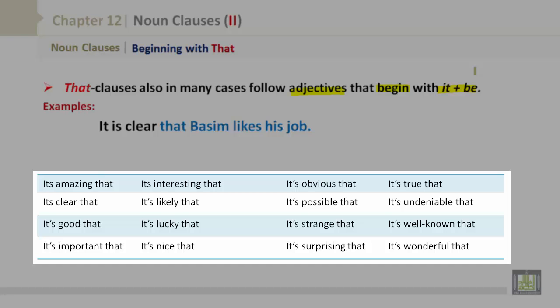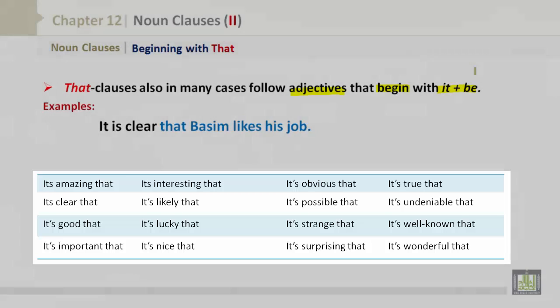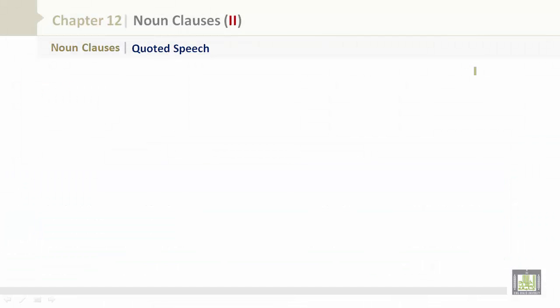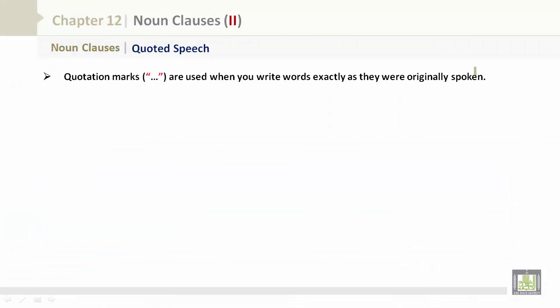Let's take a look at quoted speech. Quotation marks are used when you write words exactly as they were originally spoken or written.